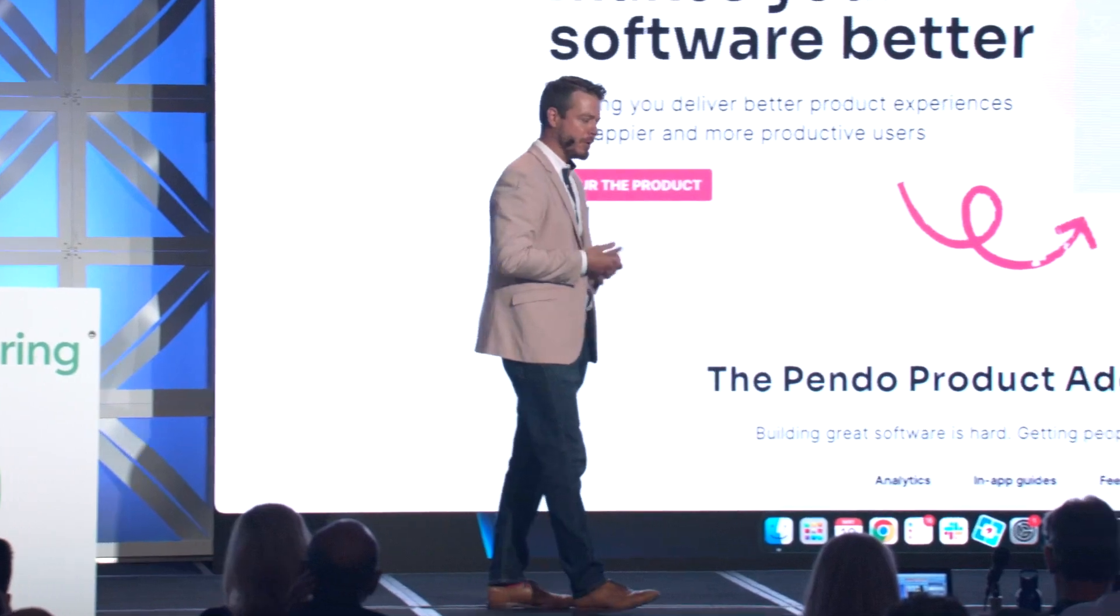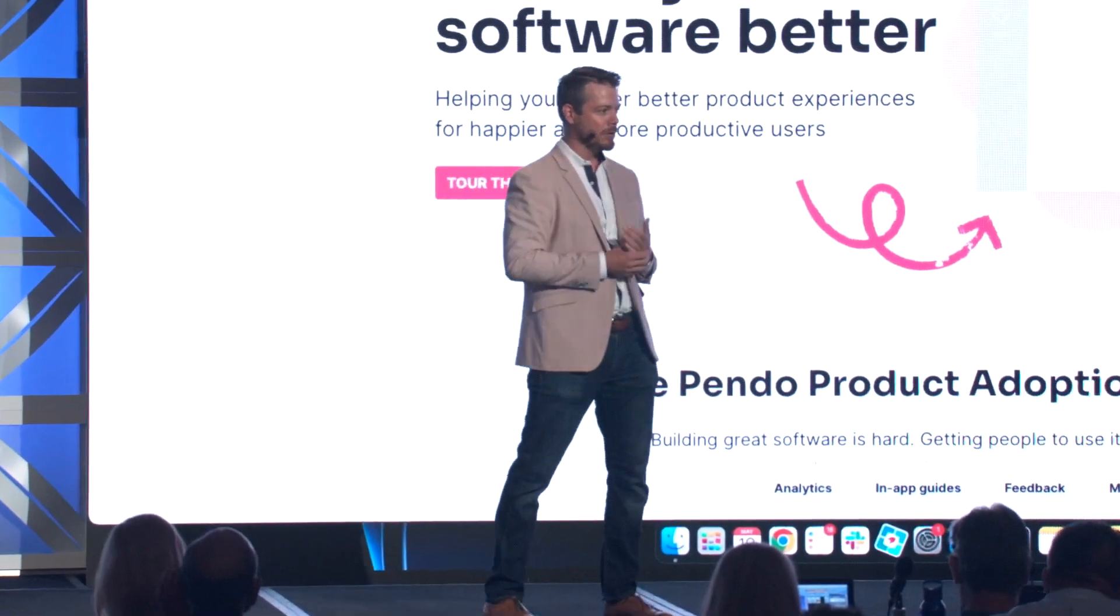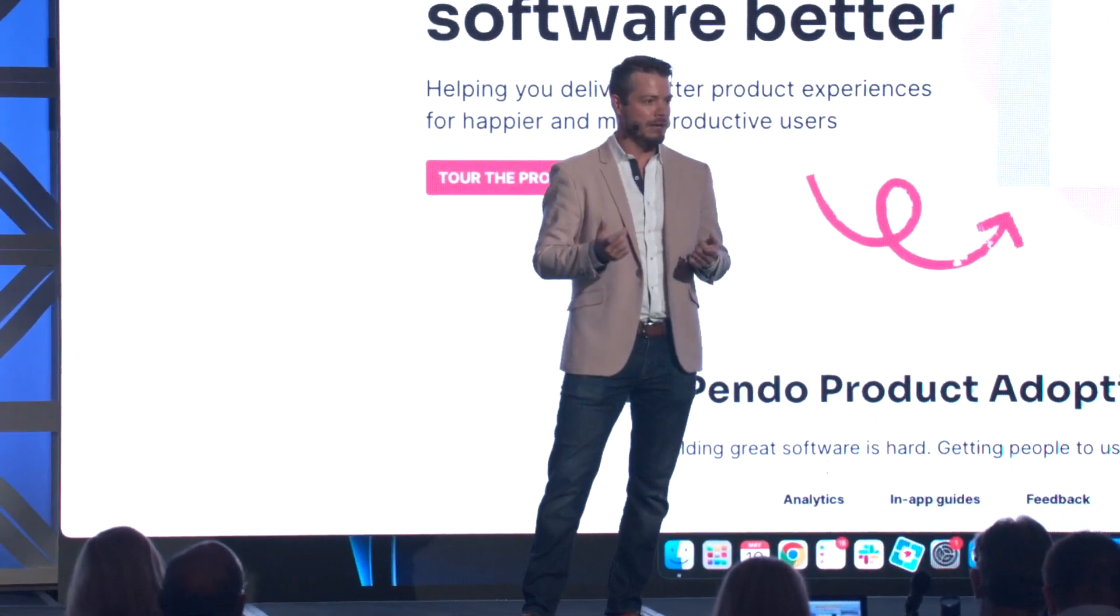Now, we exist for one reason, and that's to elevate the world's experience with software. 11 years ago, Andreessen Horowitz famously said software's eating the world. And it's never been more true than today.